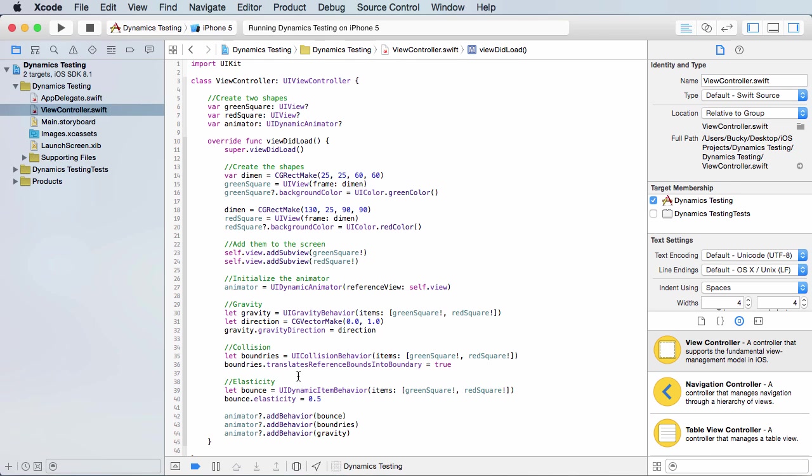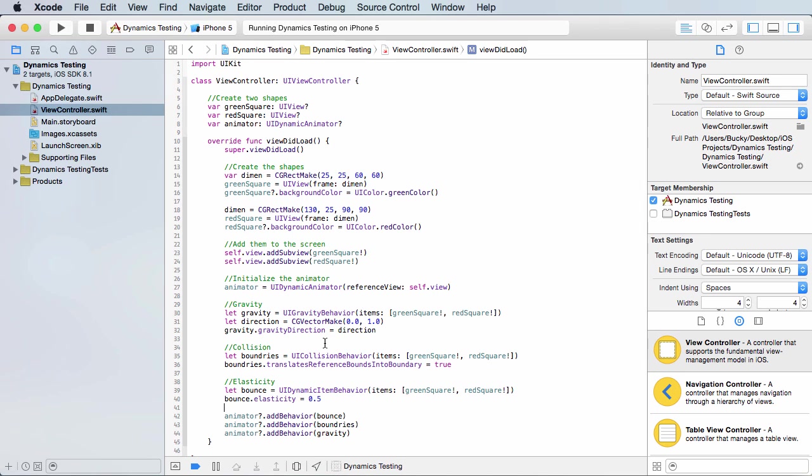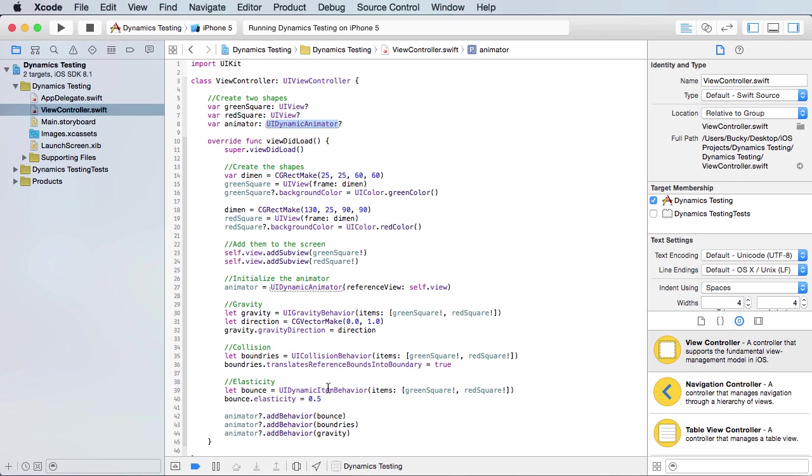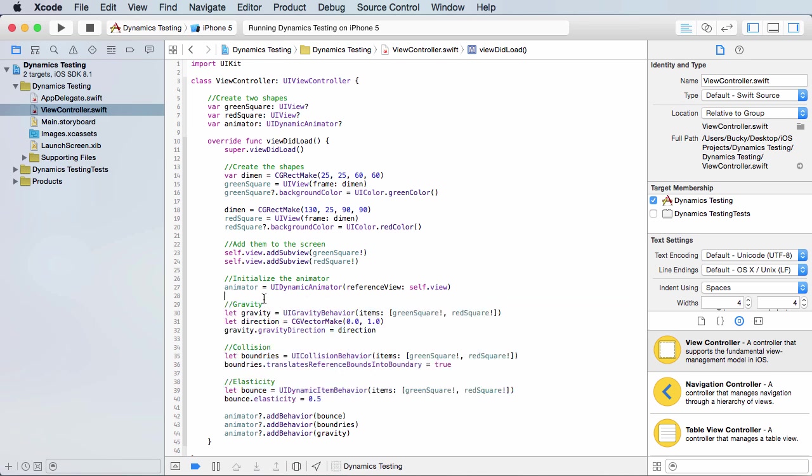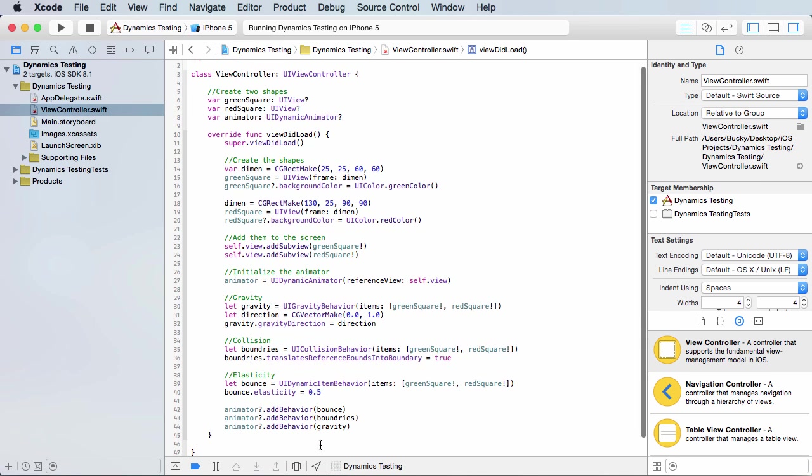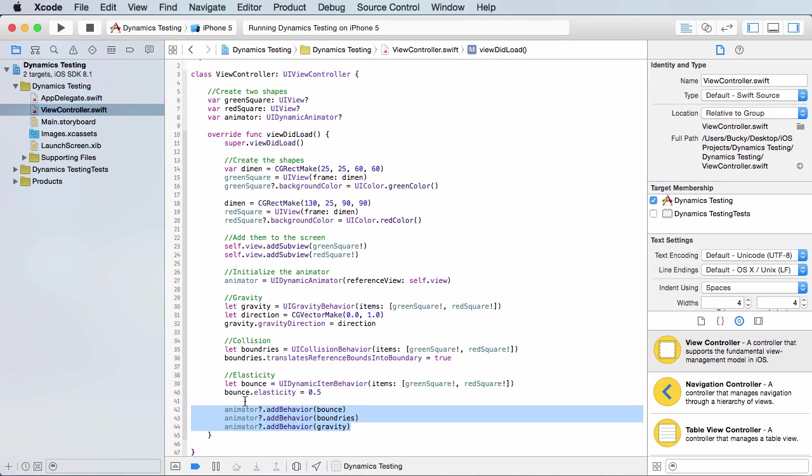So now you understand the basics of pretty much using UIKit dynamics. What you have to do is you need to create an animator object, which is an instance of UI dynamic animator. And this object allows you to pretty much apply physics-like animations to objects. And then you have to set up the different behaviors, the different animations you want to do, and then add them to the animator. Simple enough.